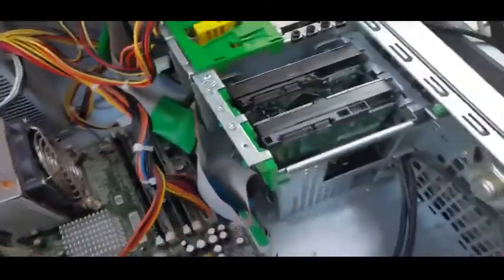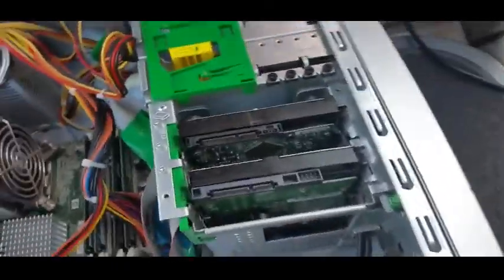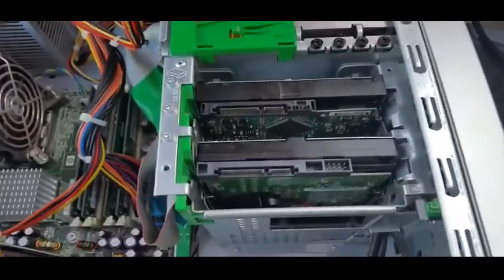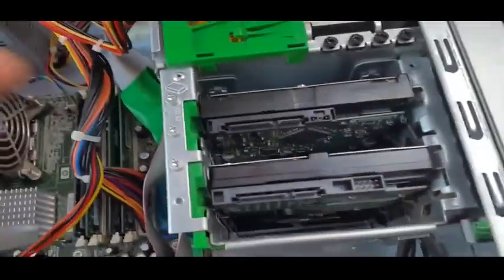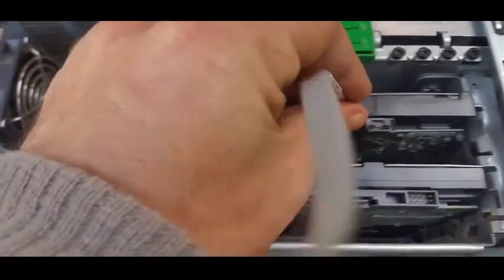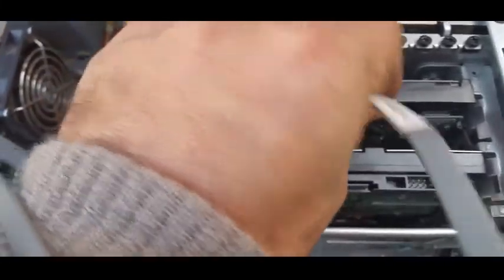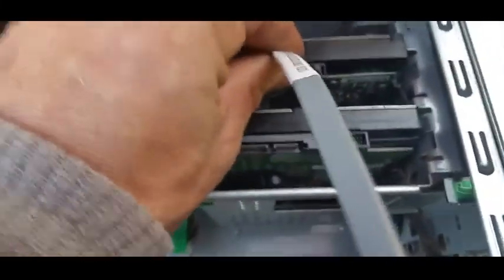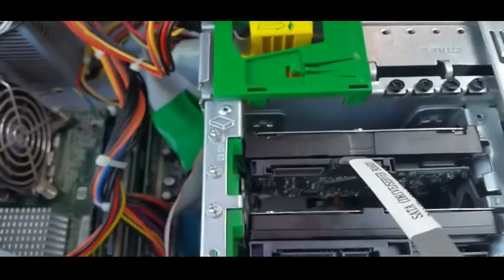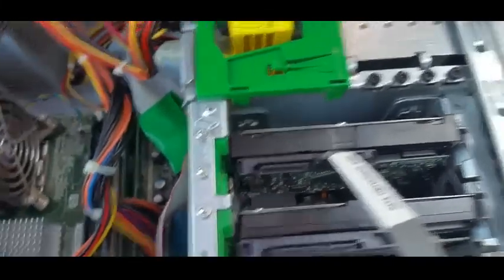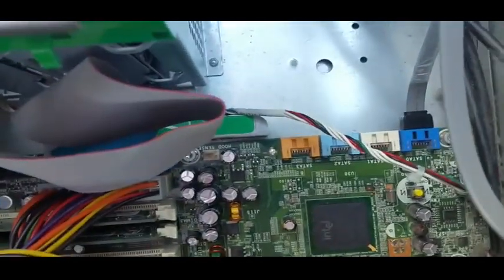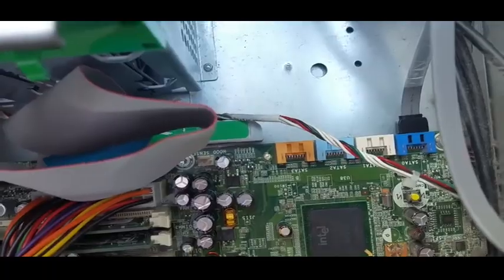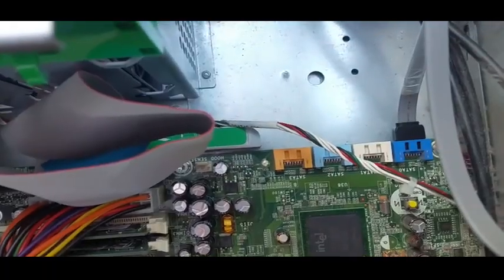Continuing with the setup, we get our SATA cable here. Working on the side of these is a bit easier than working in there. We simply plug it on like so, then we get our other end and as I said I plug it into the first SATA port.